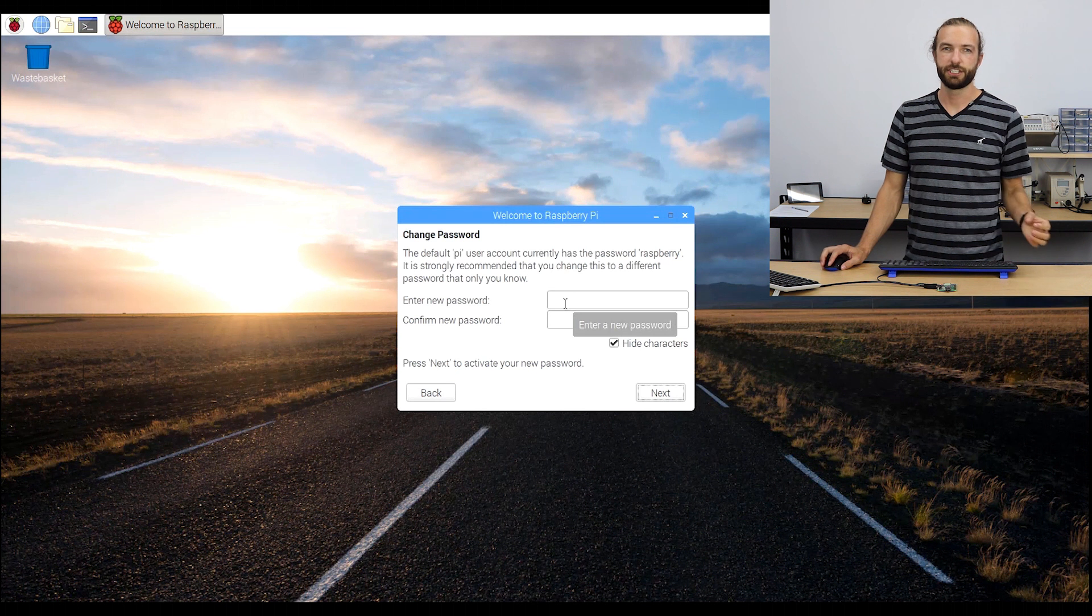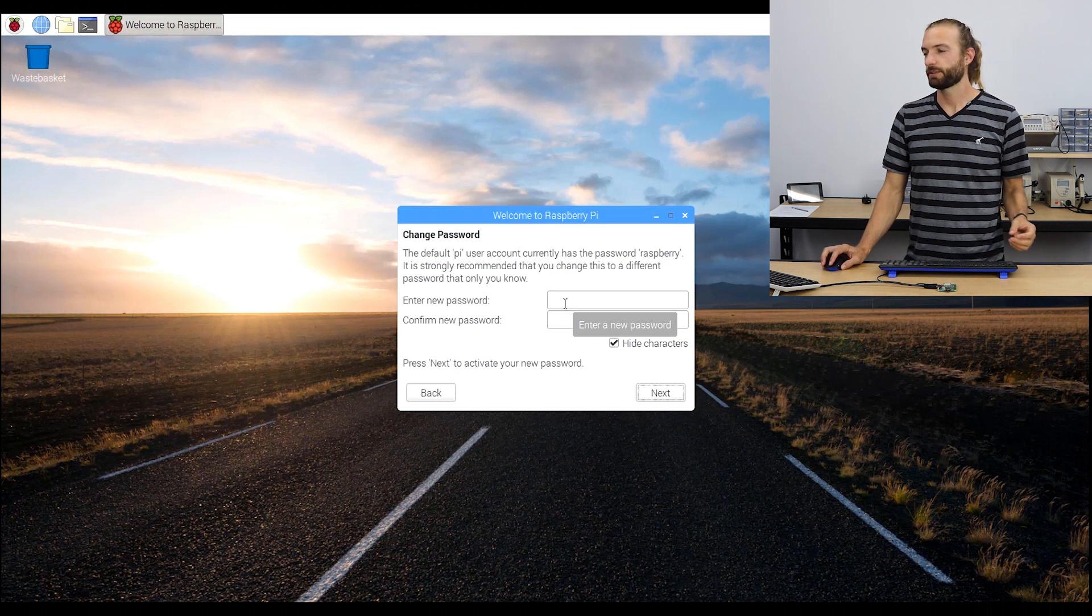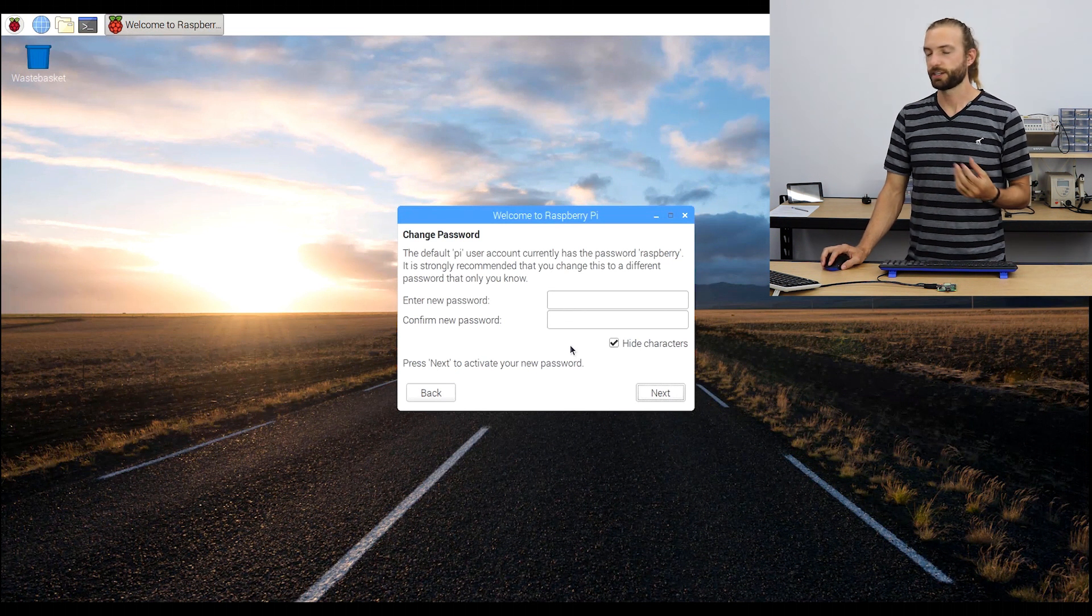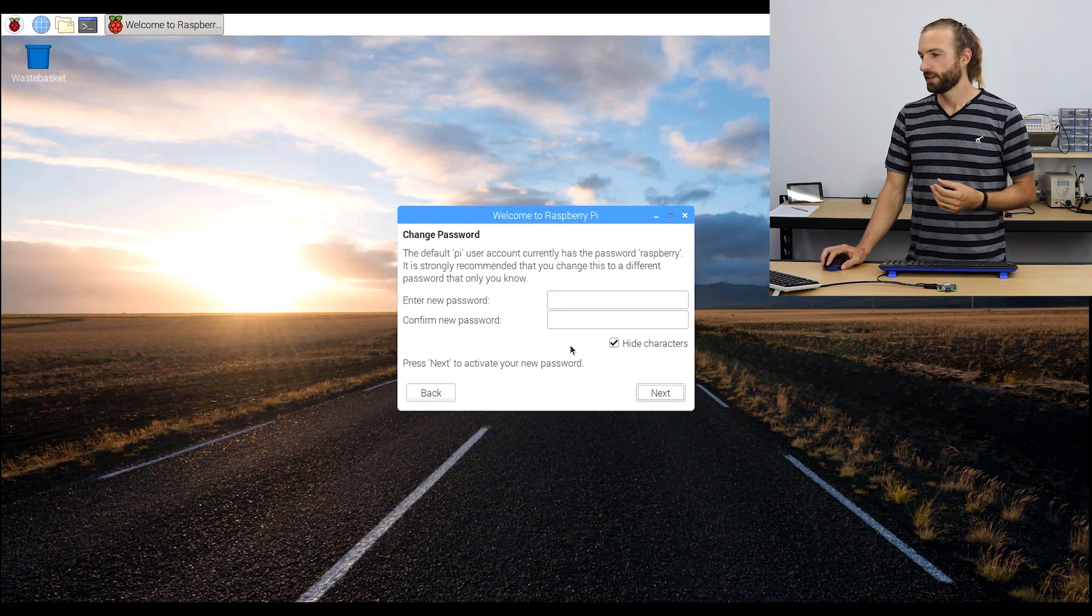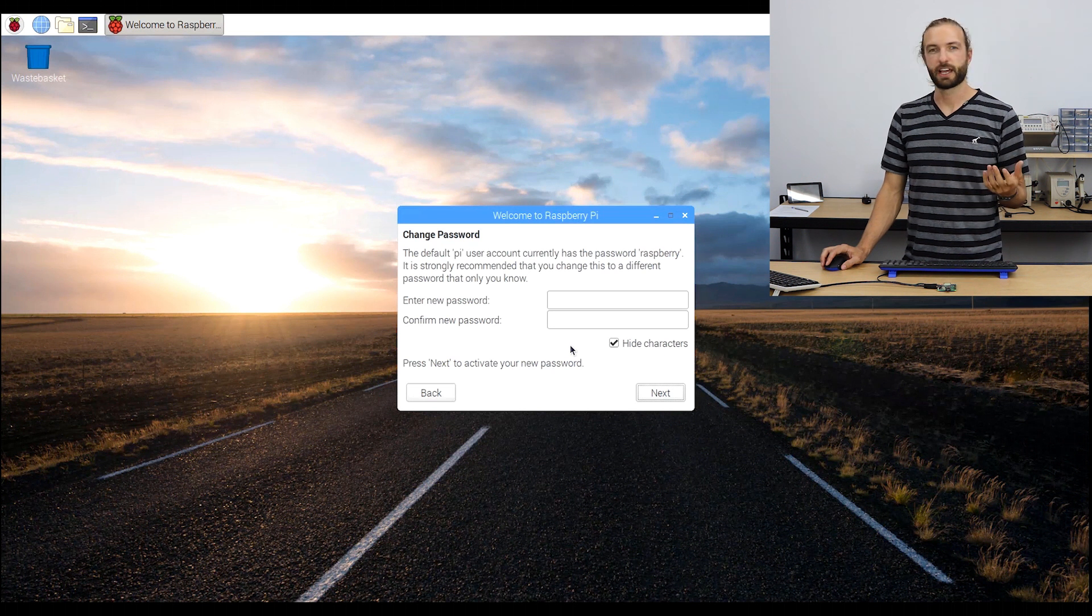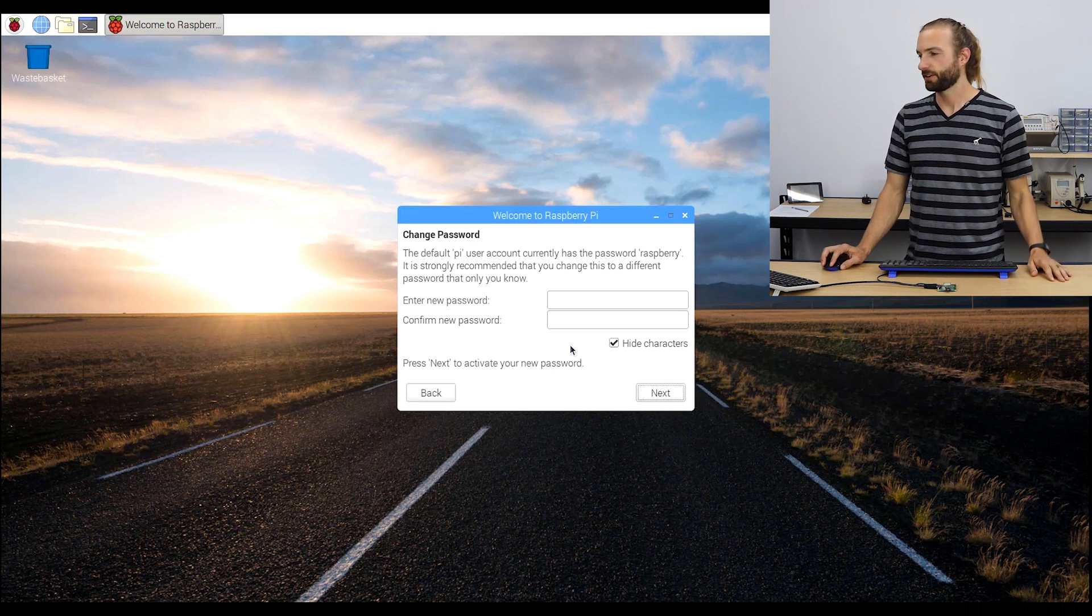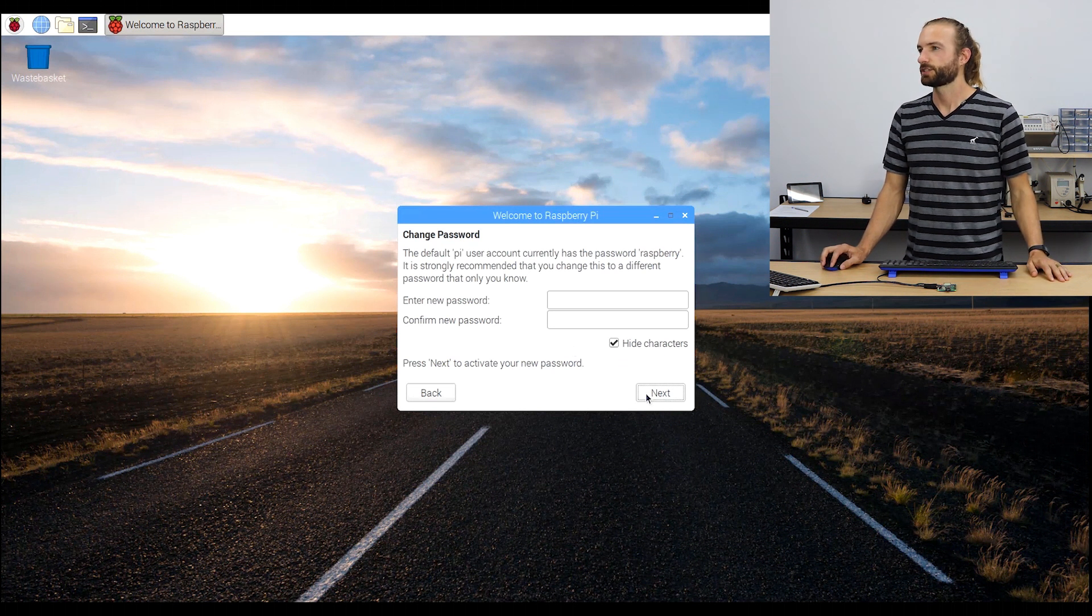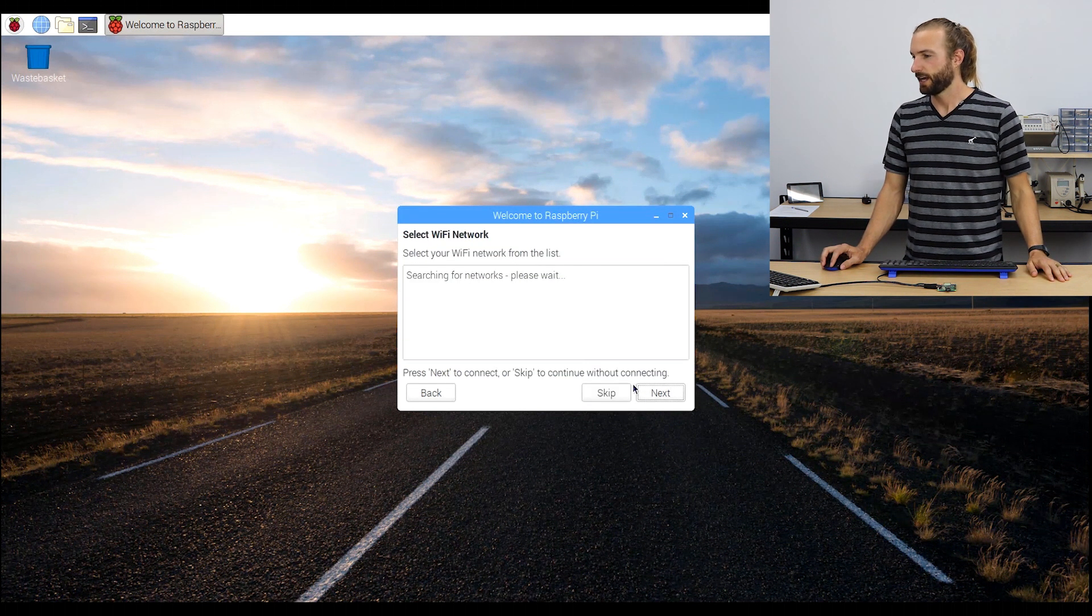I recommend changing your password from the default password and username just to add a little bit of security to your Raspberry Pi. We're just going to skip that for now.